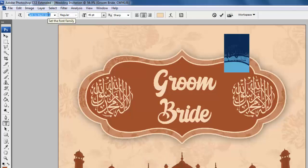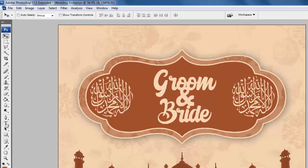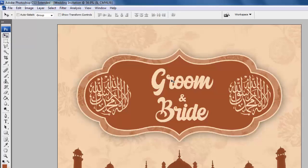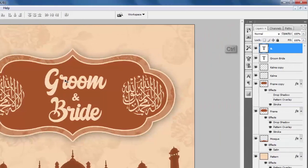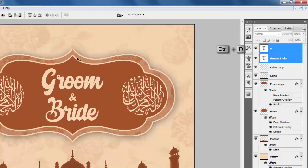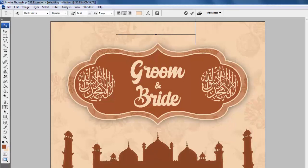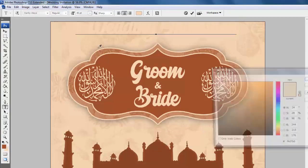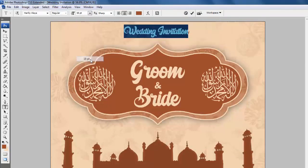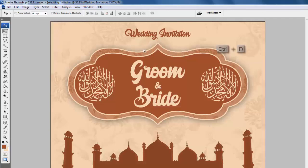Select the font. Select the move tool and drag here. Select the text tool, size is 18. Select the move tool and use the arrow key to move. Hold Ctrl, select both text layers, press Ctrl+A and click this icon to align center, then press Ctrl+D. Select the text tool, type 'wedding invitation', press Ctrl+A and select foreground color. Font size is 18. Select the move tool, press Ctrl+A, click this icon to align center, then press Ctrl+D.